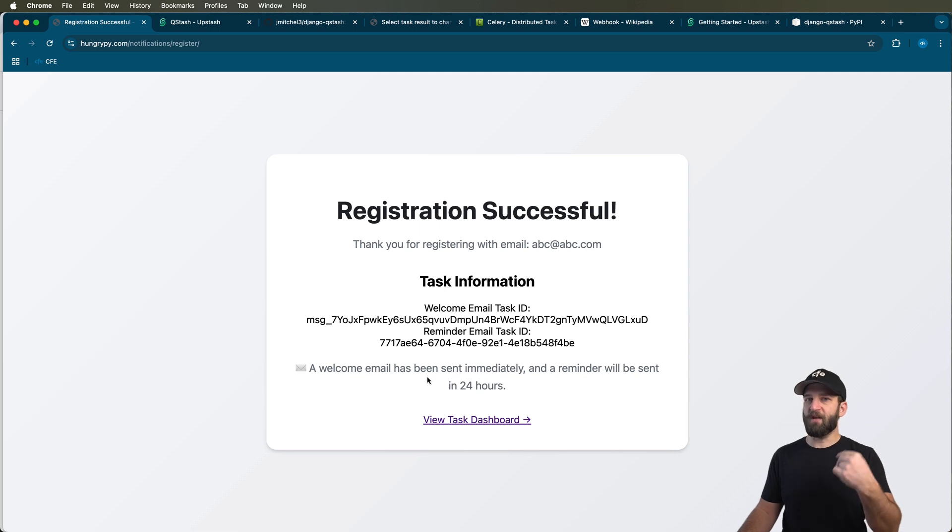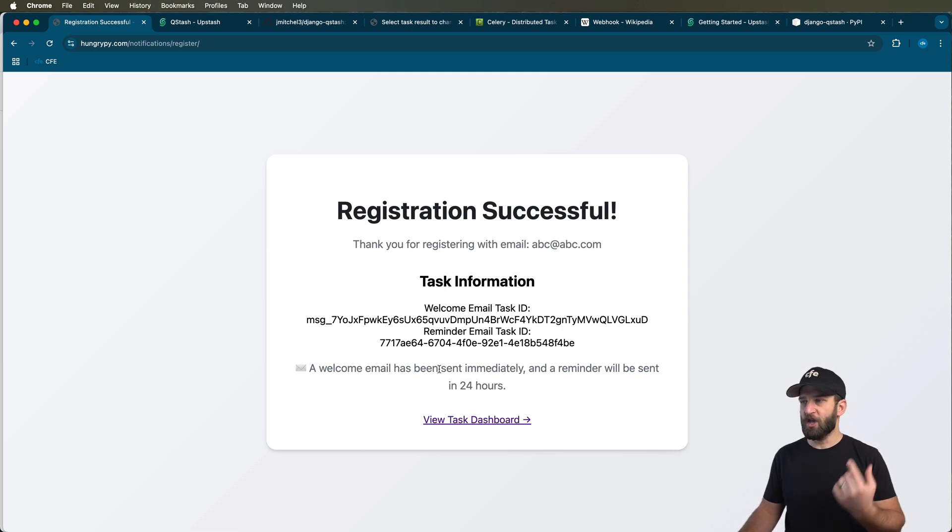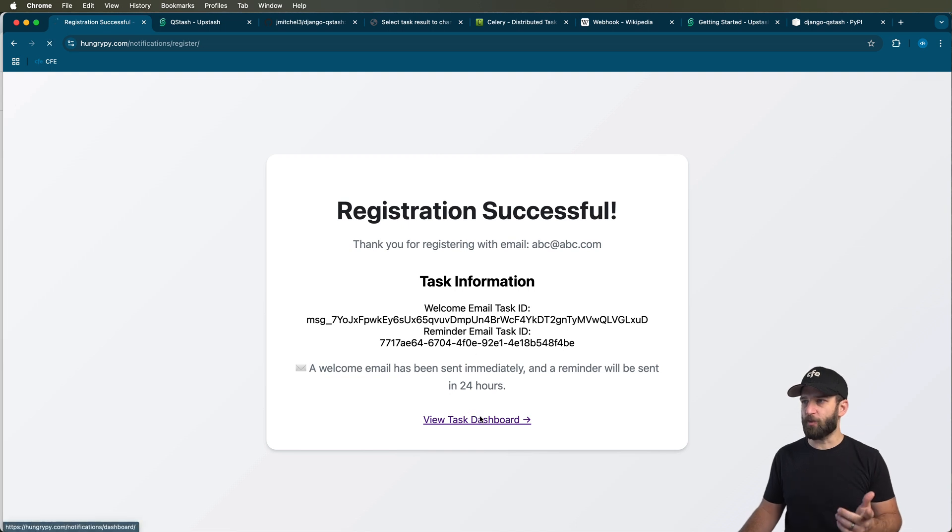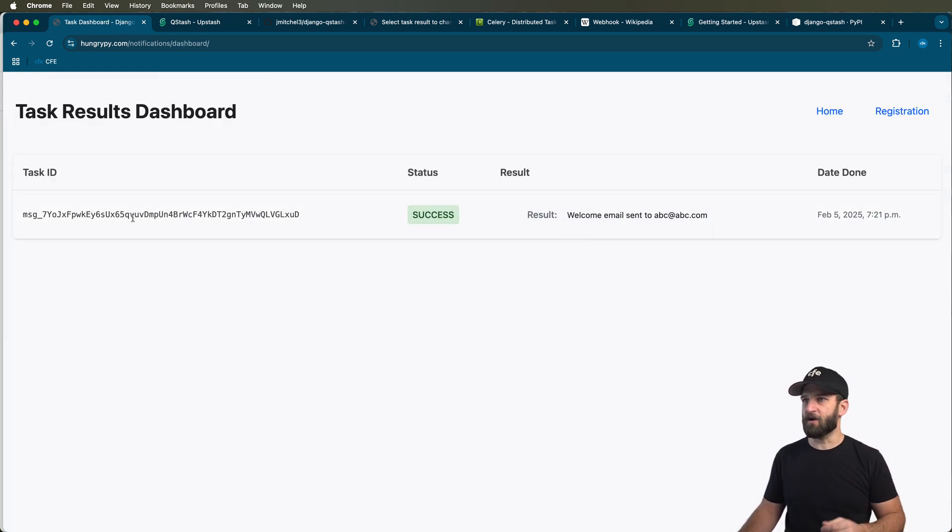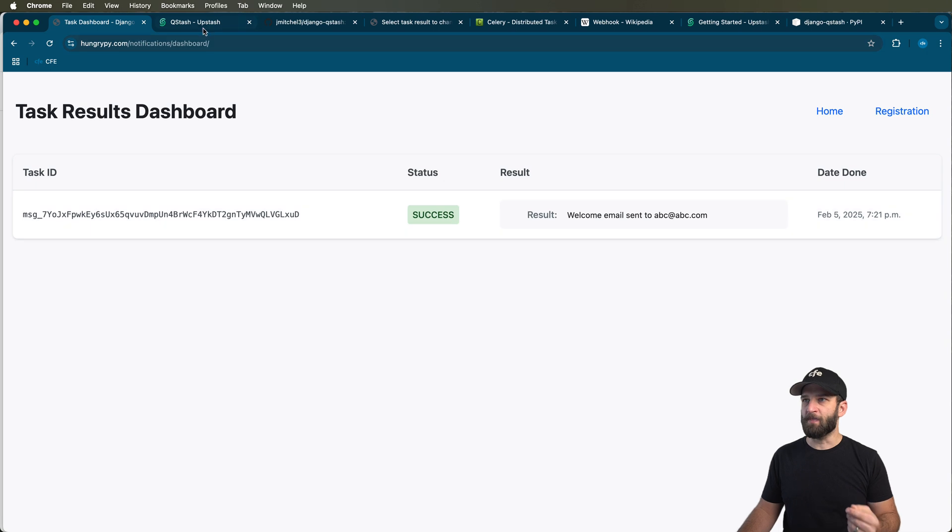So if you want a fully serverless Django project, you probably need to use webhooks like this. So anyways, here we go. We sent a webhook, we sent a background task here, and we get the results right there.